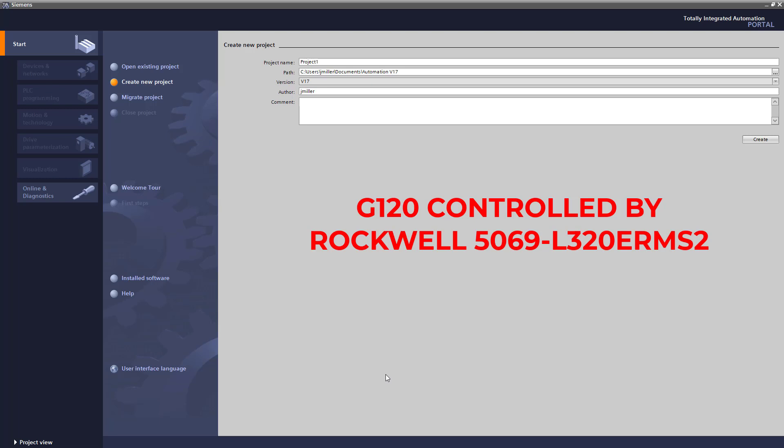Hello, welcome back to another tutorial. Today we are going to connect Siemens G120 drive and CompactLogix 5069-L320ERMS together so that the Rockwell PLC controls the Siemens G120 drive.